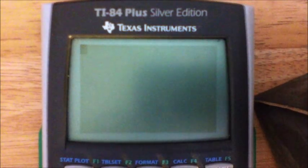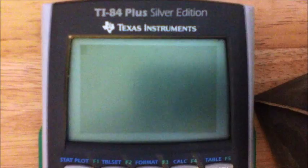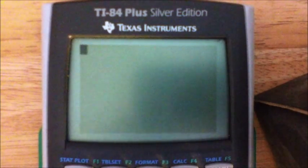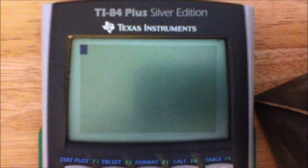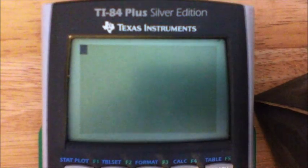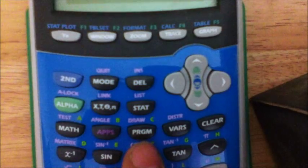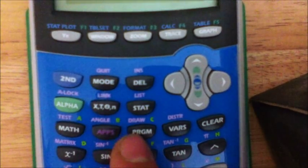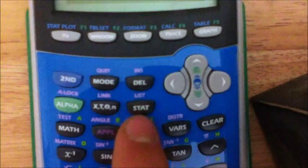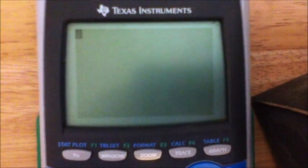This is episode one — how to make a factoring program. First of all, if you don't know how to program: as you can see right down here, there is a PRGM button. This means program. It's to the right of the APPS button, two down from DELETE — right there, PRGM.